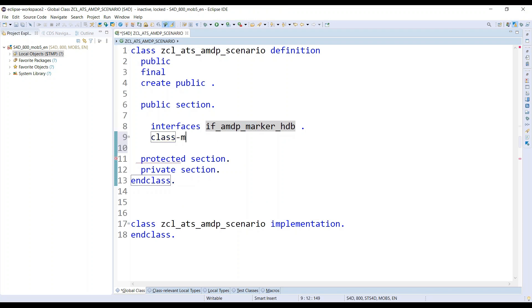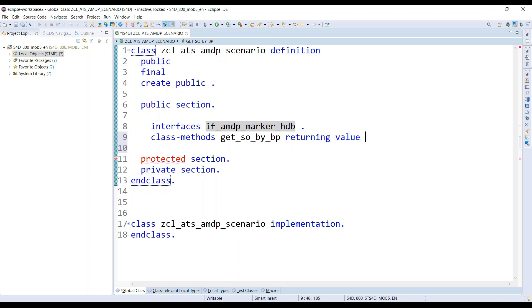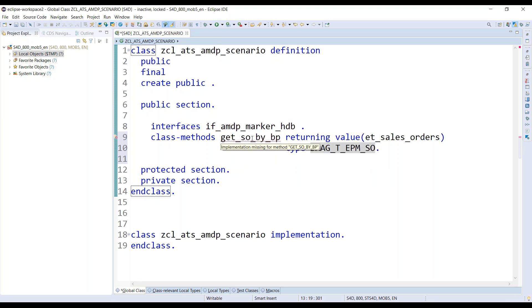So I will define a method now. Class method, and I will call this get_sales_order_by_bp. This is going to be using ABAP code basically. Now I will write a returning parameter and say et_sales_orders. I have to choose here a table type, so that's a standard table type. Now since my method implementation is missing, the system is giving me a design time error, which is fine. Let's go ahead and implement.